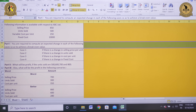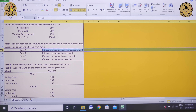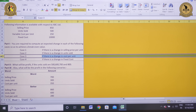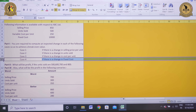Part 1: You are required to compute an expected change in each of the following cases so as to achieve a breakeven value. There are four possible cases. Case 1: change in selling price per unit. Case 2: change in units sold. Case 3: change in variable cost per unit. Case 4: change in fixed cost.